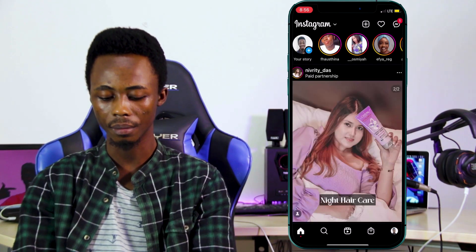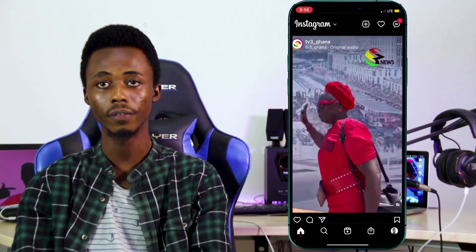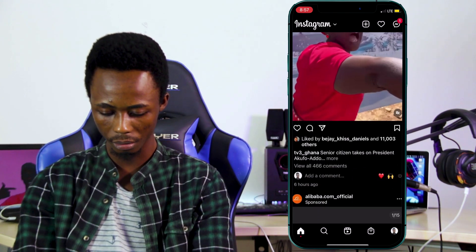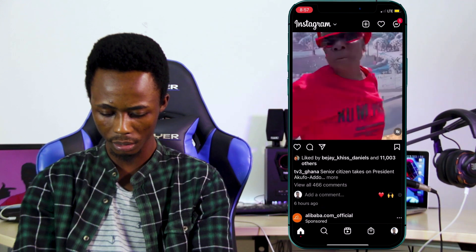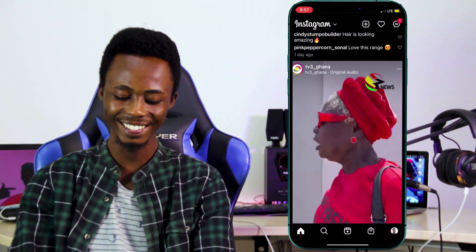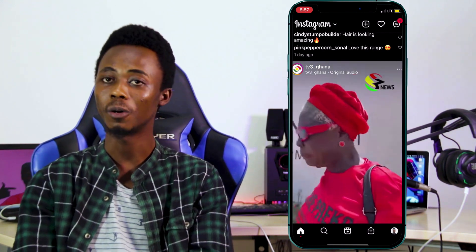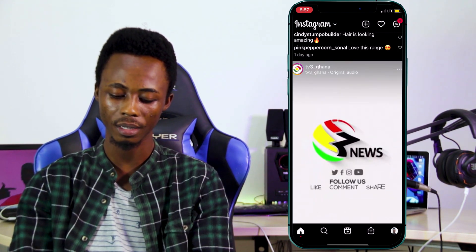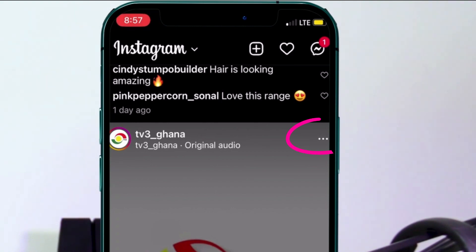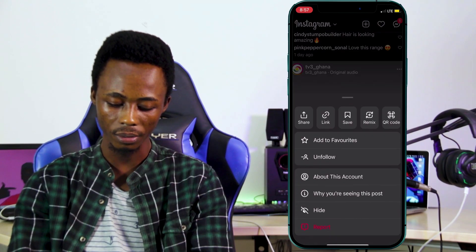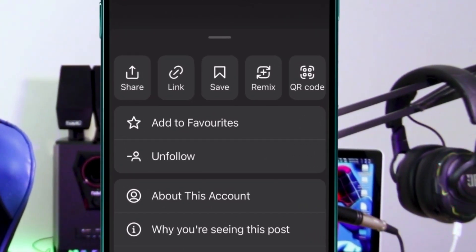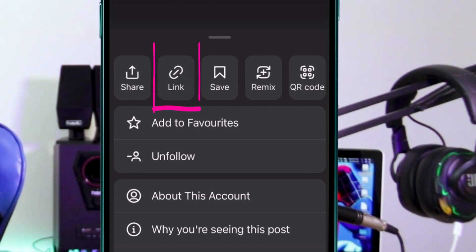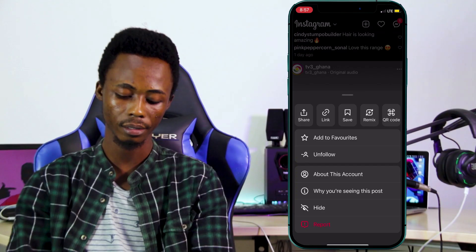Find the video you want to save on your device. Go to the dotted icons at the top right and click on that. The user interface may look slightly different, but click on the link option to copy the link.